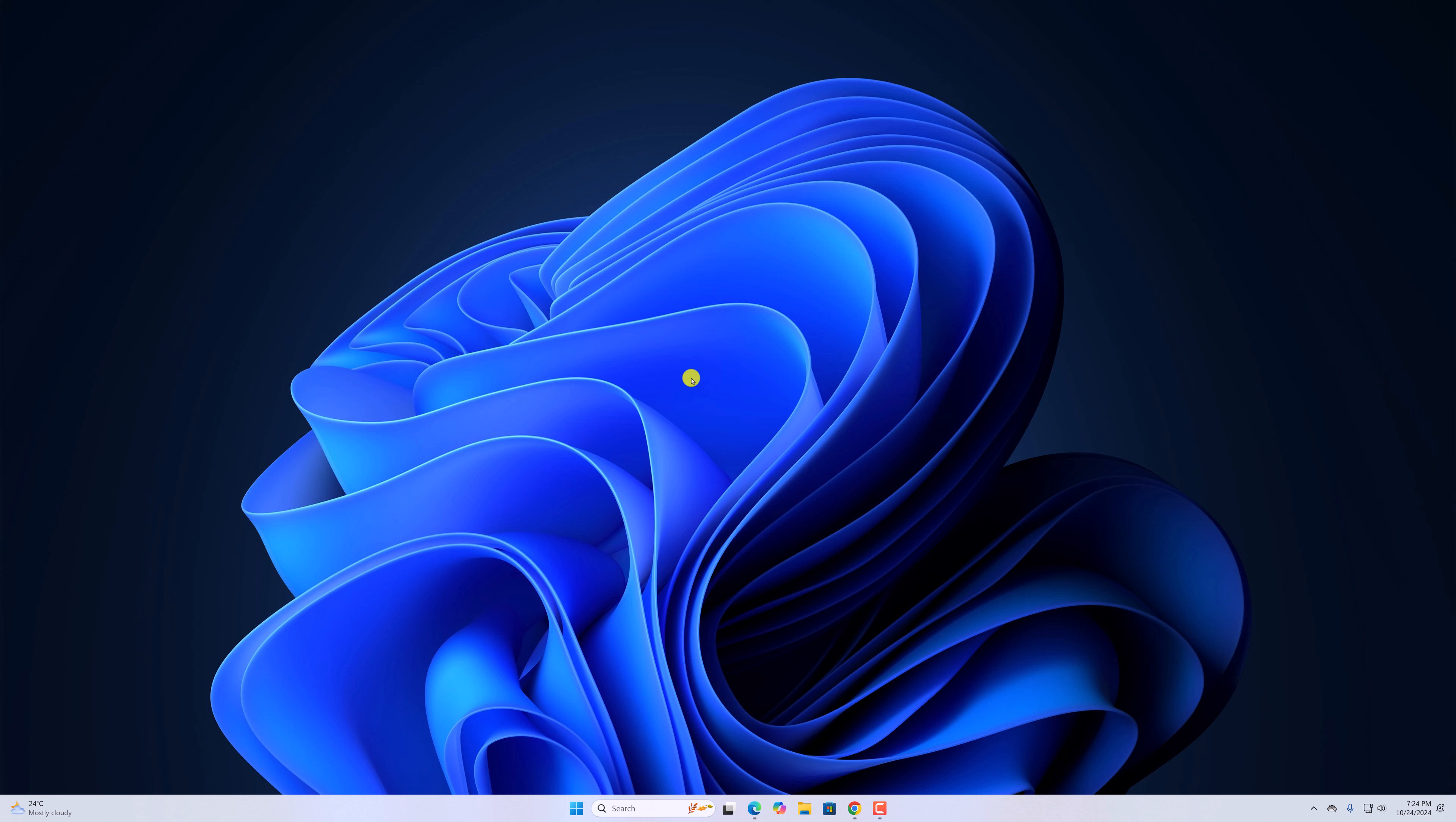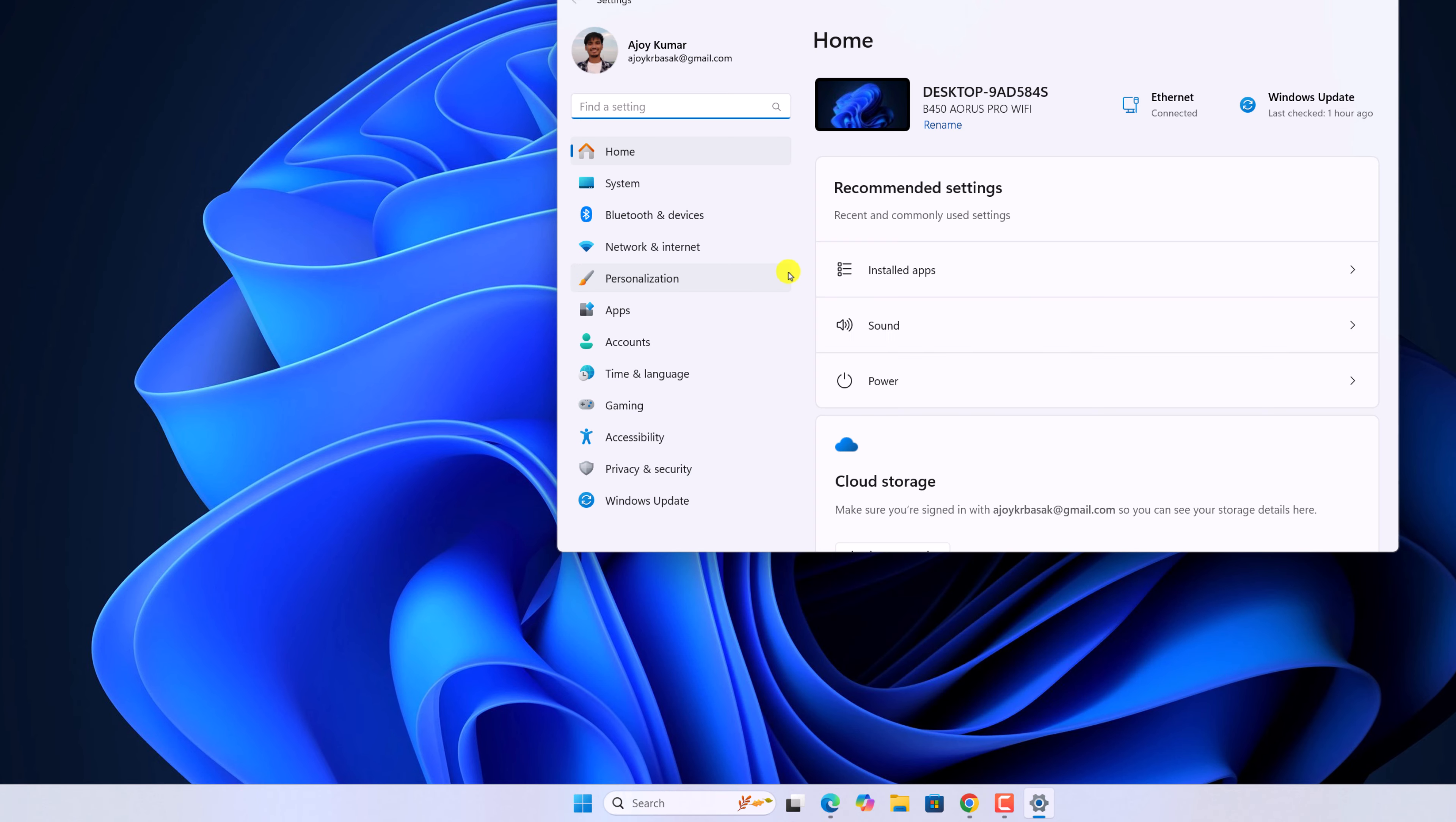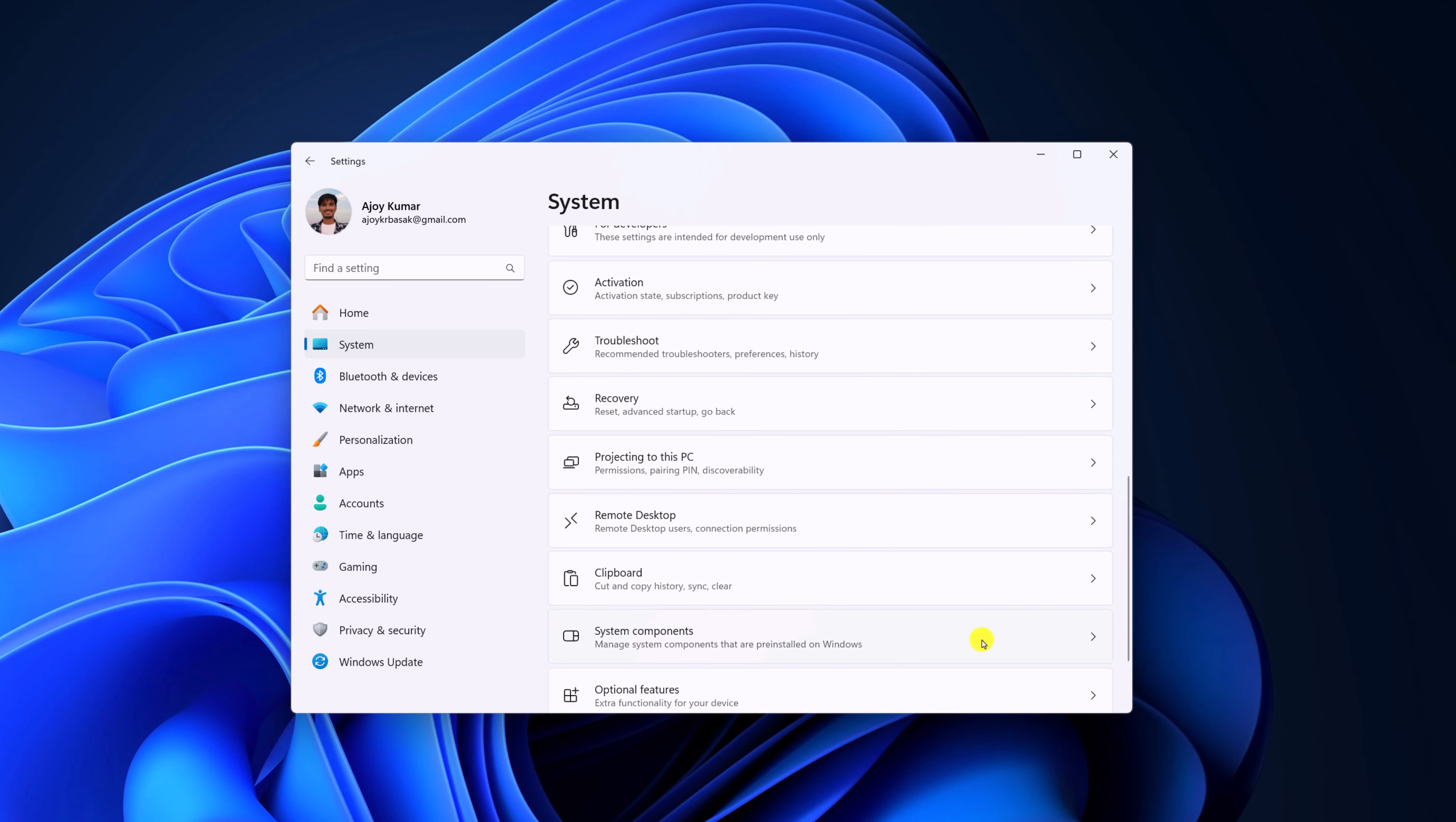For that, simply open the Settings application. Let me tell you that Microsoft Phone Link is a system component. So to fix it, simply click on System option and here you will find System Components. Simply click on it.